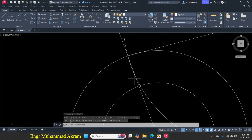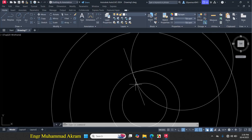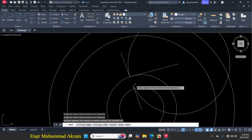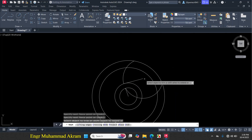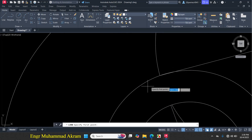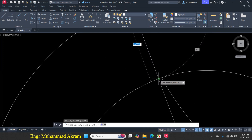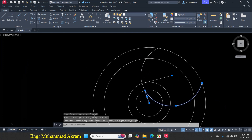Now I will draw this portion — it is a straight line intersecting with two points. First I will trim the unnecessary portion: press TR, then Enter, then press Escape. Click on line, click on this intersection point, and click on this end point of the line, then press Escape. Now select these lines and erase them.